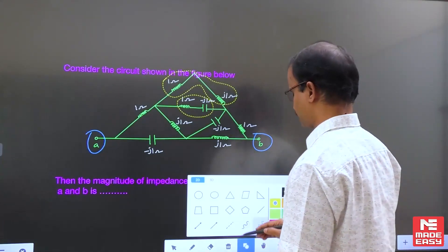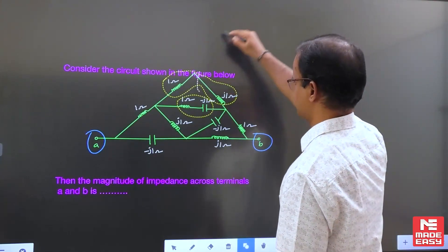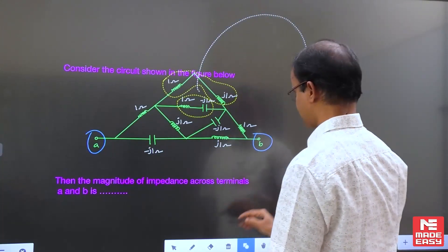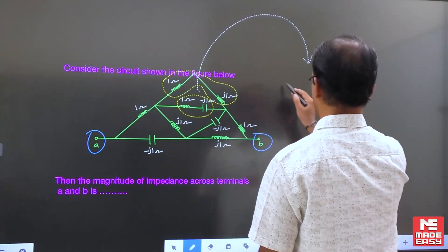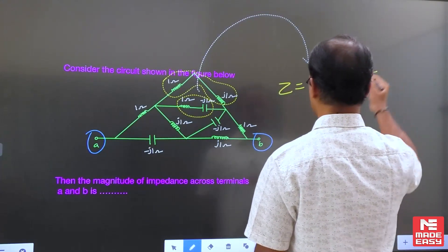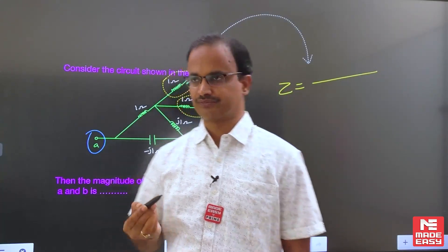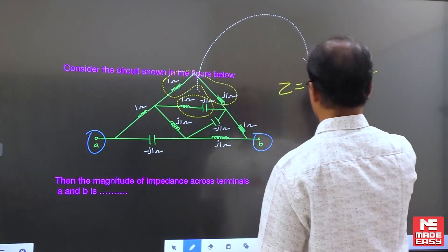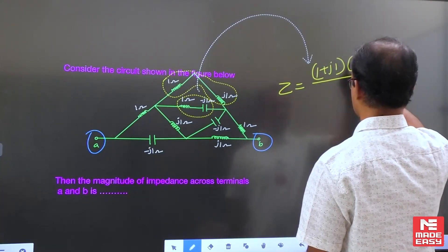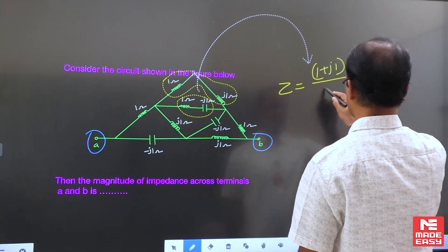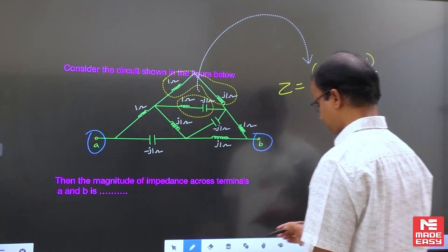For this parallel combination, can you find out the equivalent impedance? The formula is Z1 times Z2 divided by Z1 plus Z2. For this combination, the impedance is 1 plus J1, and the other is 1 minus J1, divided by the total impedance.